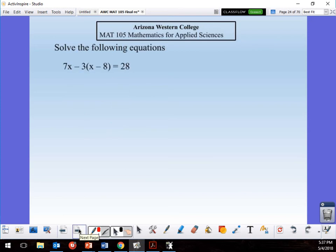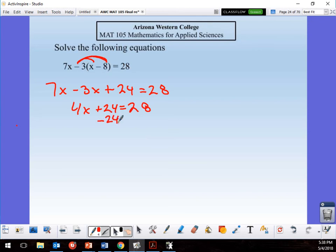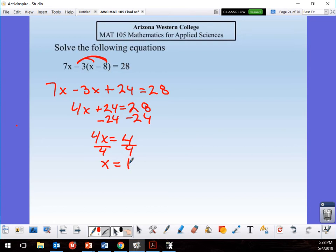This equation requires distribution first. Bring down 7x, then distribute negative 3: negative 3 times x = negative 3x, and negative 3 times negative 8 = positive 24. The equation becomes 7x minus 3x plus 24 = 28, which simplifies to 4x plus 24 = 28. Subtract 24 from both sides: 4x = 4, divide by 4, and x = 1.